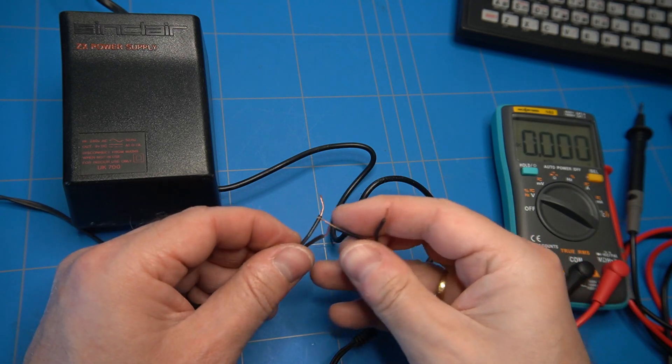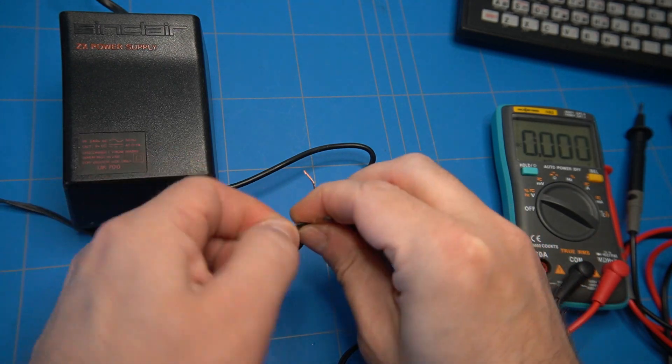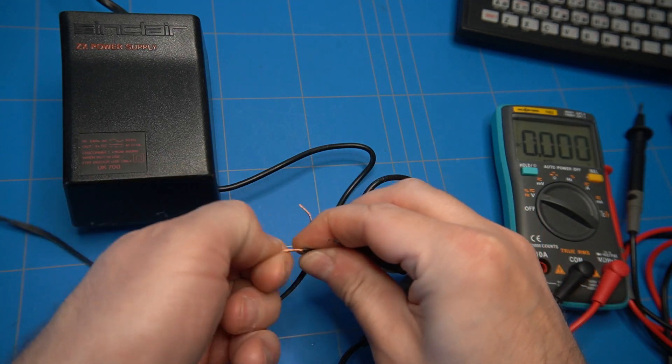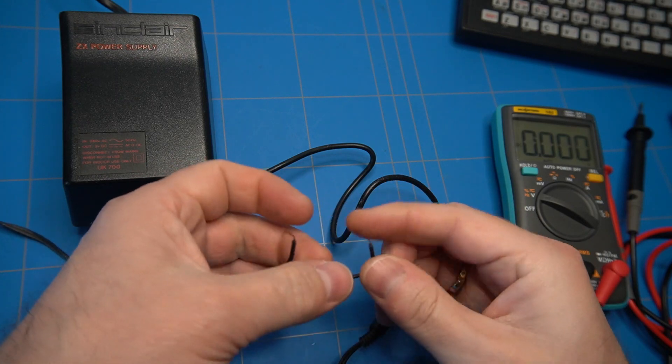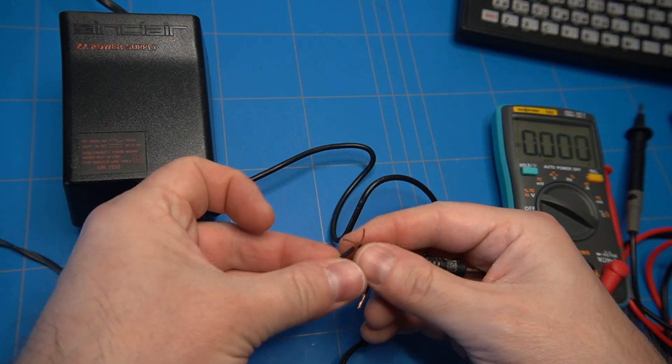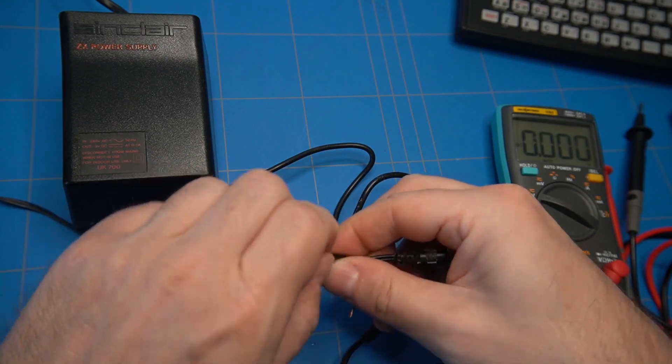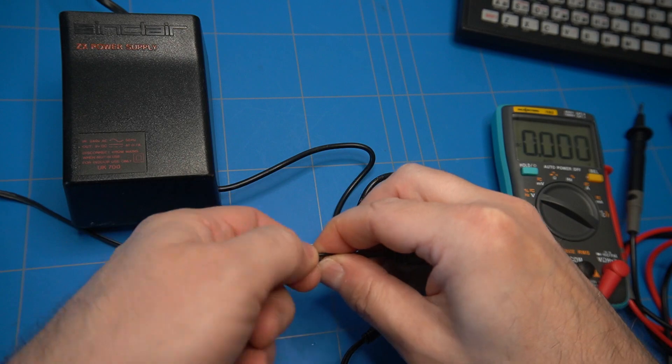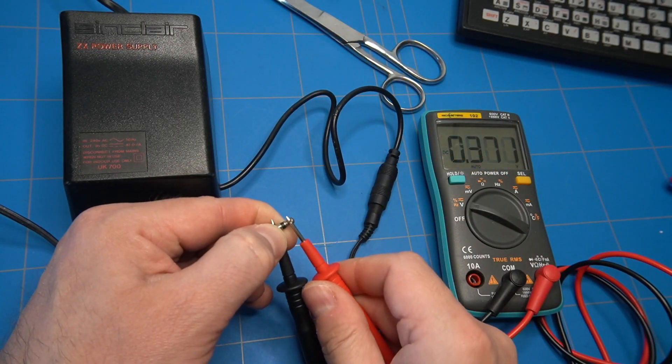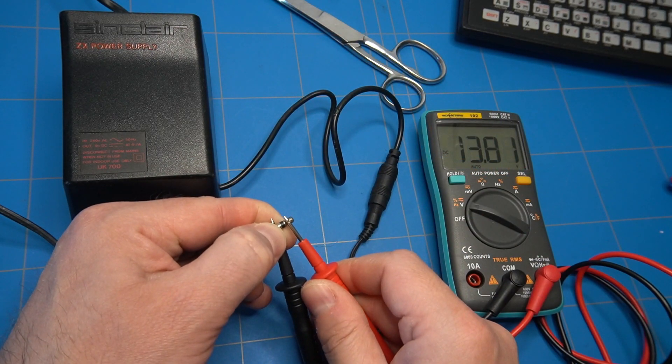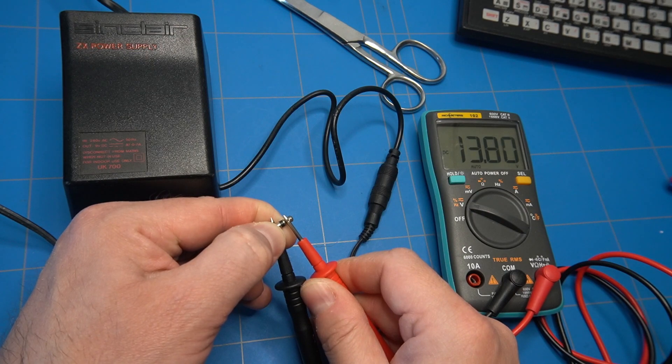Final step is to attach the jack connector. For now, I will do this temporary solution and isolate it using electrical tape as I am curious if the computer will actually work at all. Final checks before powering it on also look fine.